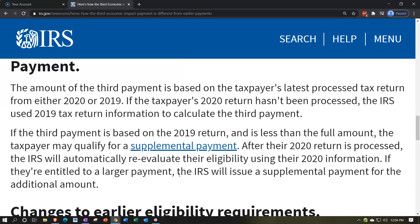If the third payment is based on a 2019 return and is less than the full amount, the taxpayer may qualify for a supplemental payment. After the 2020 return is processed, the IRS will automatically re-evaluate their eligibility using the 2020 information. If they're entitled to a larger payment, the IRS will issue a supplemental payment for the additional amount. Although EIP-3 is ultimately tied to the 2021 tax return, waiting until 2022 to file is too long — remedies are needed sooner.